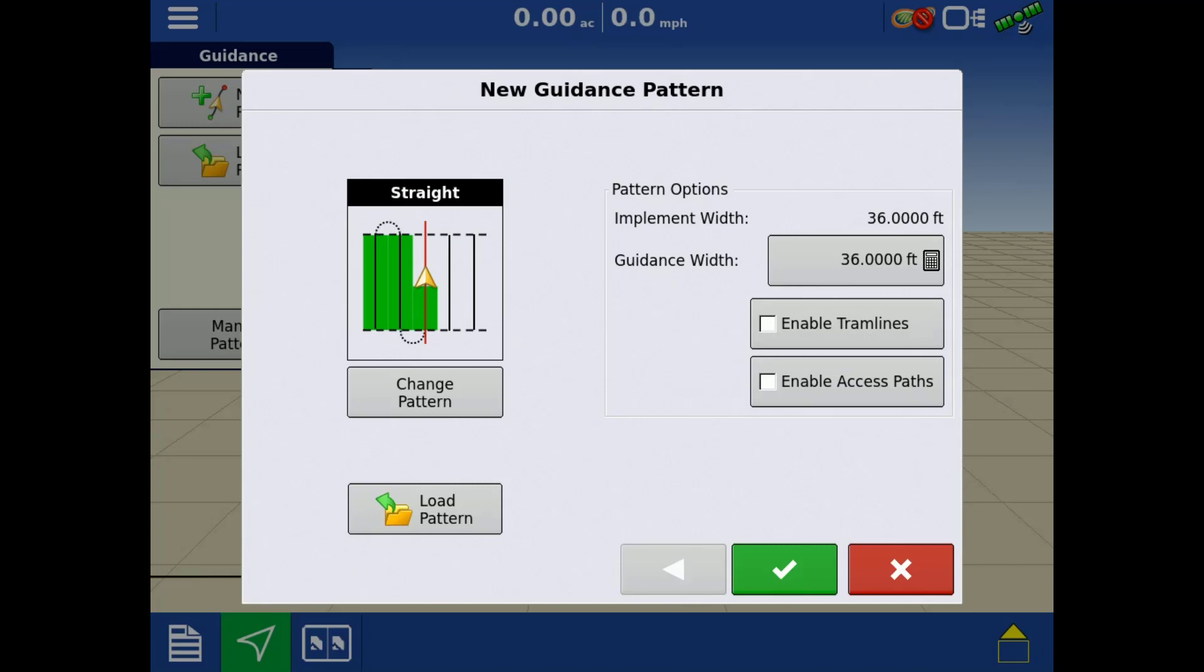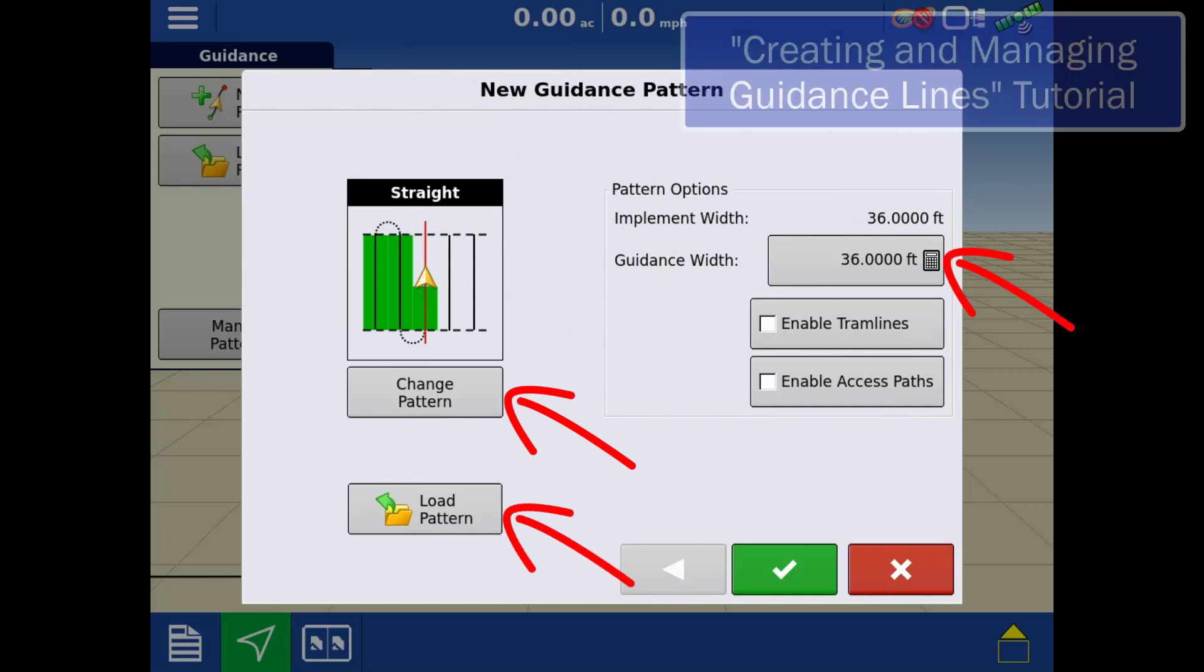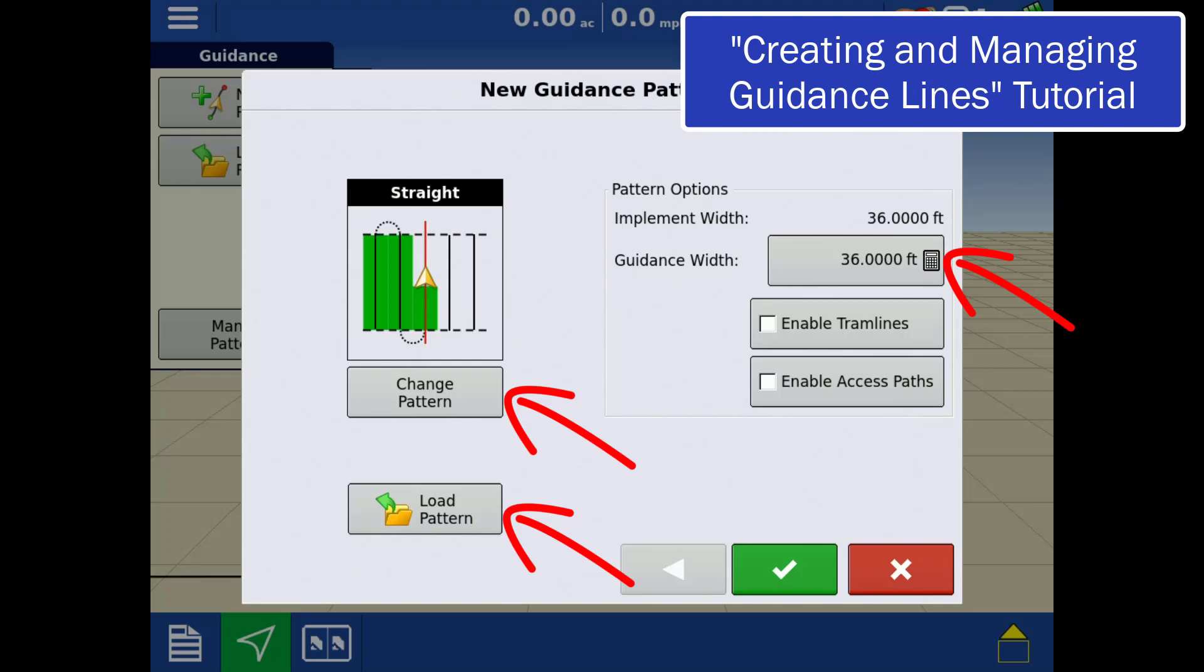Whenever a new event is started, the user will be presented with the new guidance pattern screen. From this screen, you can change the pattern type, import a guidance line, and edit your guidance width. For more details about guidance lines, review creating and managing guidance lines tutorial.